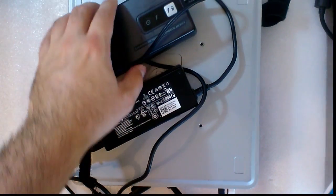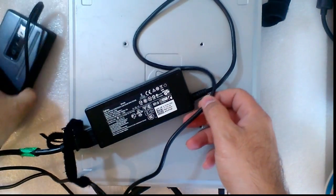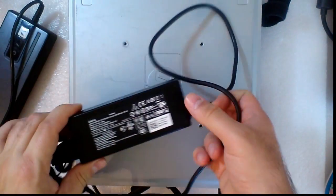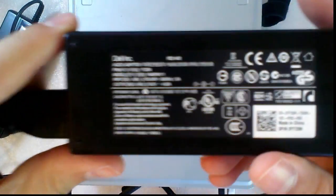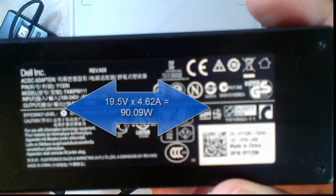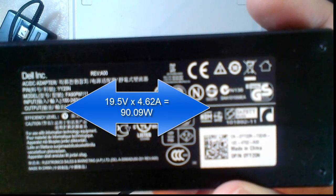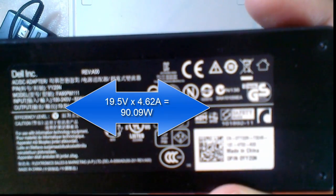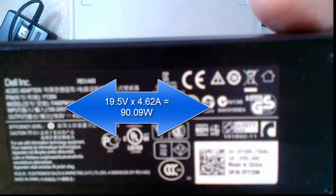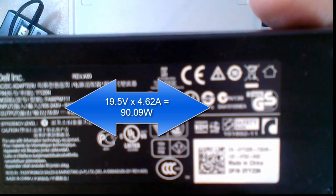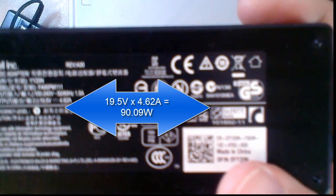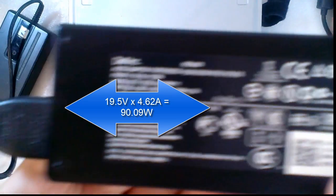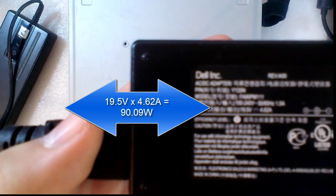First, I will try this one. This is from Dell. It has 19.5V and 4.62A. It's a 90W adapter.